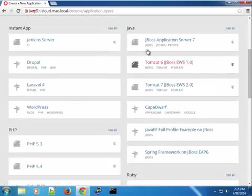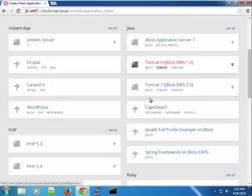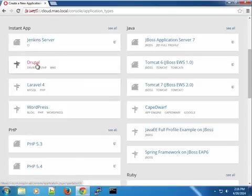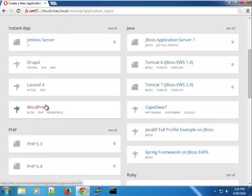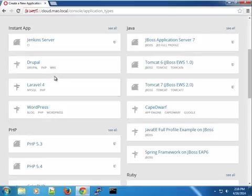Here you can see I can create JBoss application server applications. Basically, I can create the Tomcat 6, 7 application types. I can kind of create instant applications here. Usually you can see like Drupal, Laravel 4, WordPress. Some of them are actually customized or custom implementations. So you won't have this out of the box.